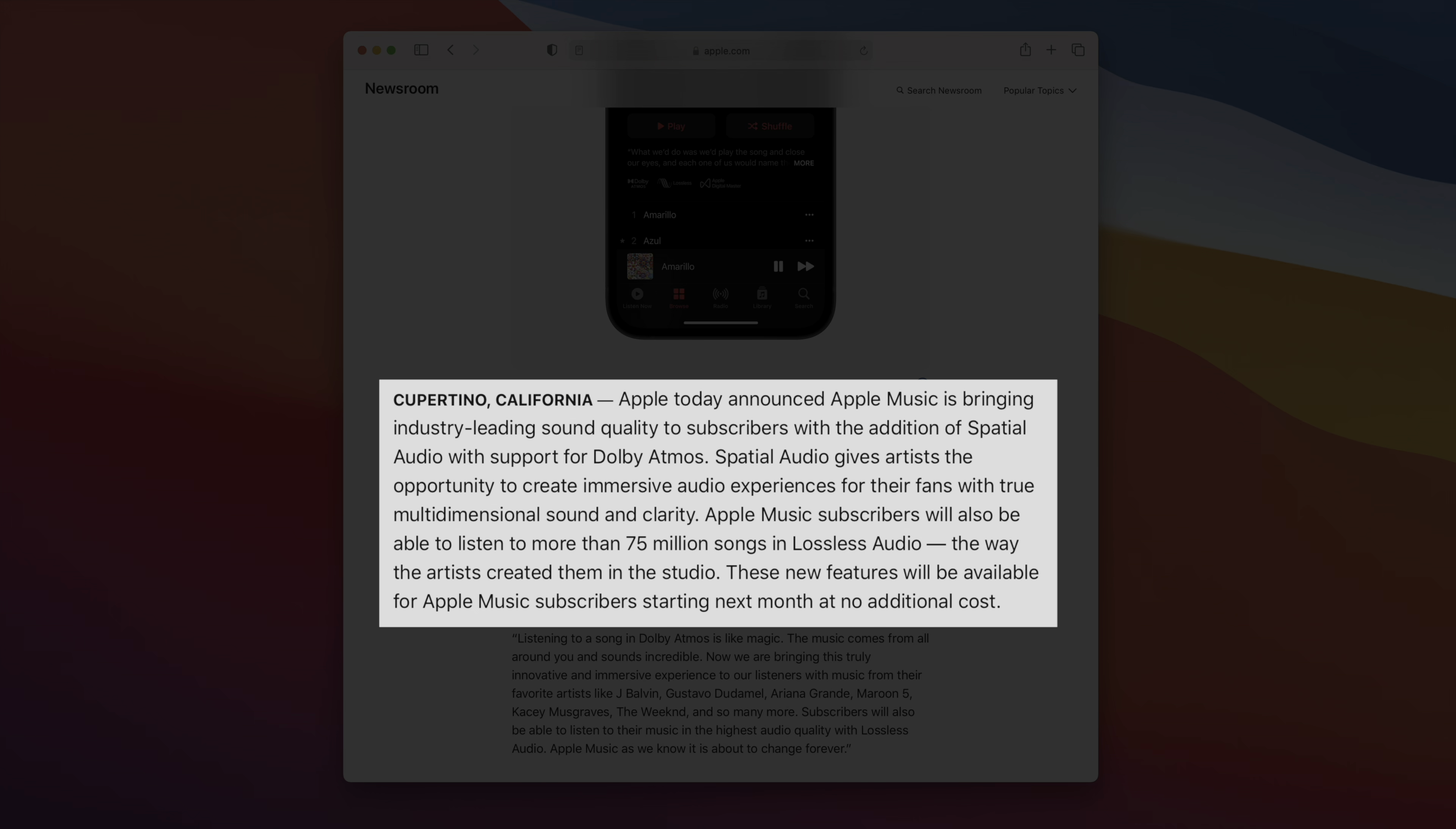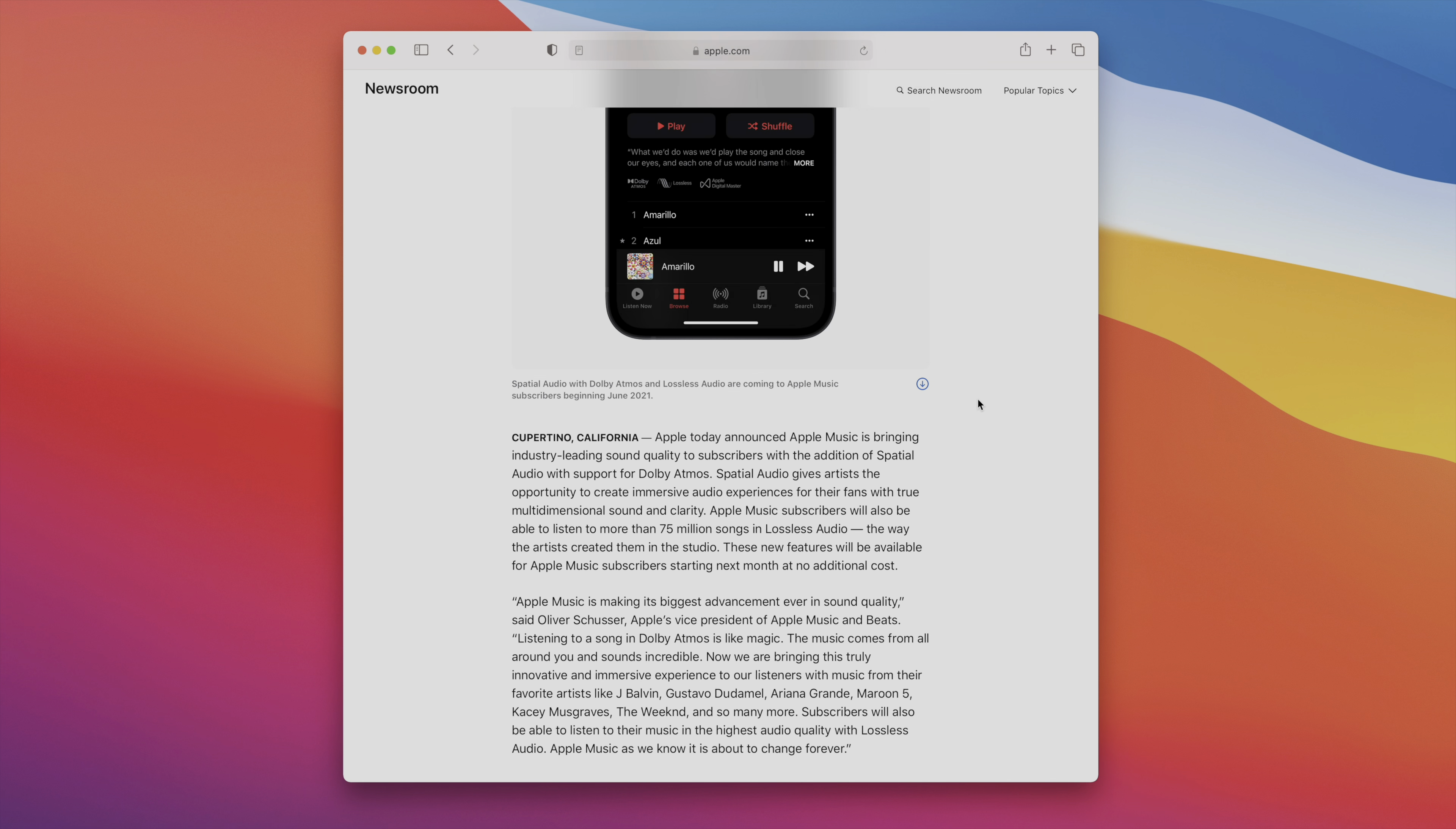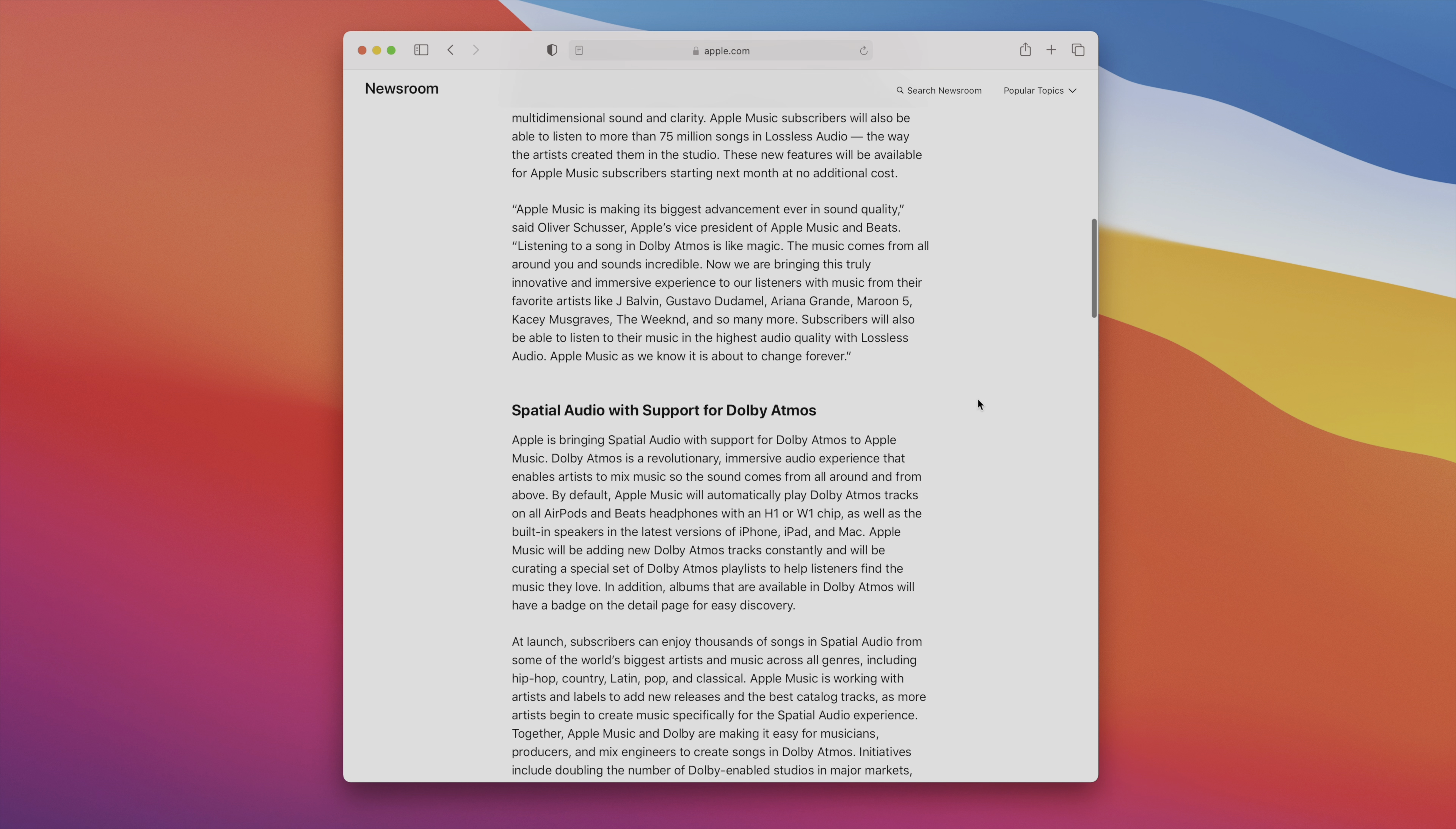There are basically two parts to this story. You get lossless audio, and that's going to support the 75 million songs available on Apple Music. They are going to be available in lossless format for Apple Music subscribers starting next month at no additional cost. Now, there are some things to keep in mind here. It's not completely cut and dry, especially if you're an AirPods customer.